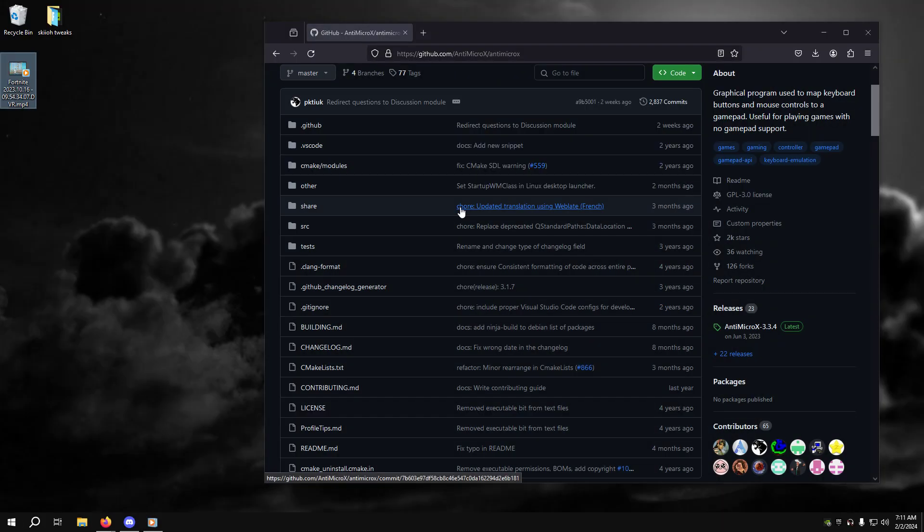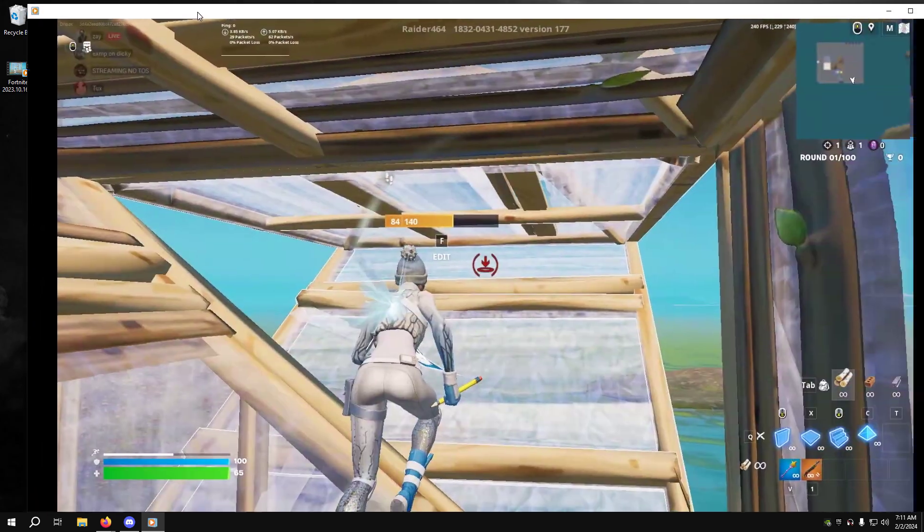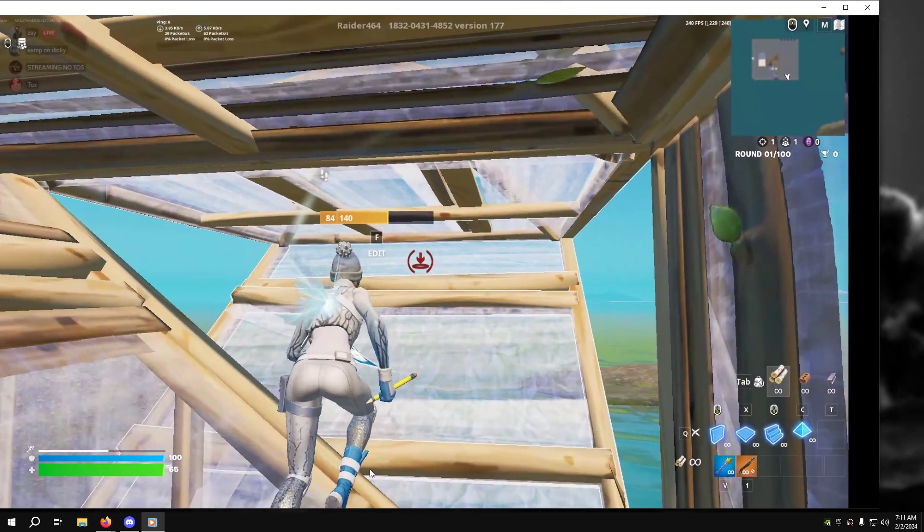Hey guys, today I'm going to be showing you how to get anti-micro, which is something to be used for very low delay and low latency. I'm just going to show you the clip right here.